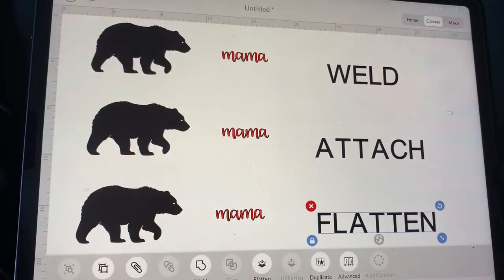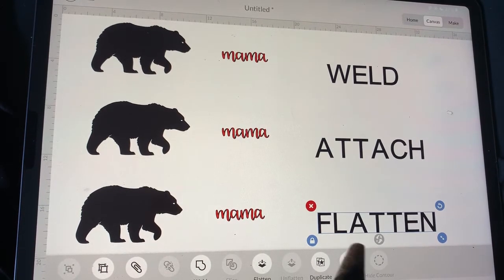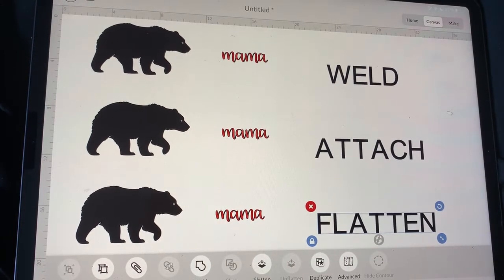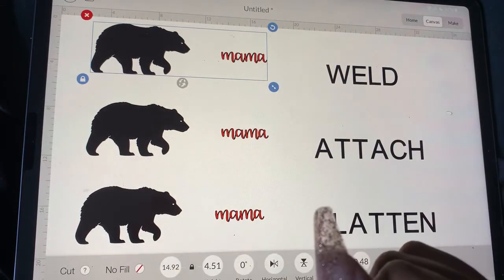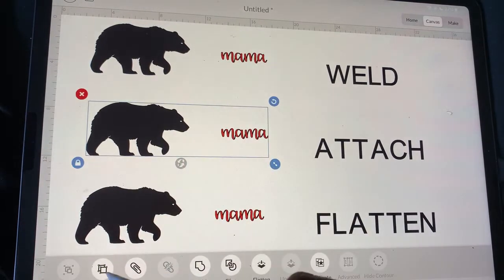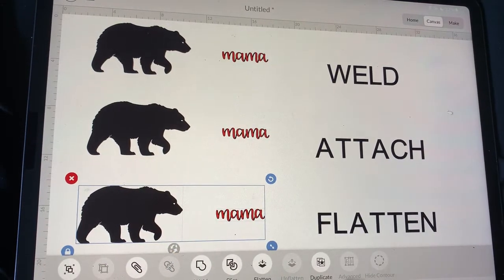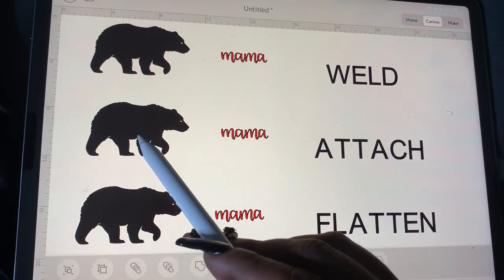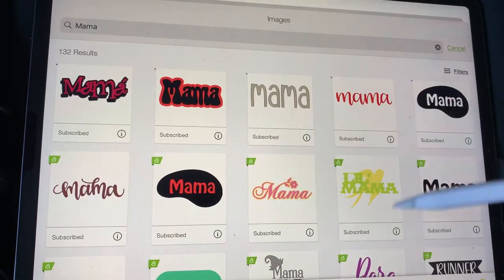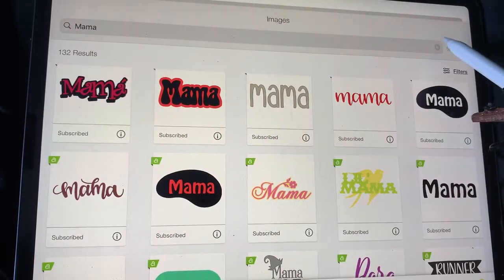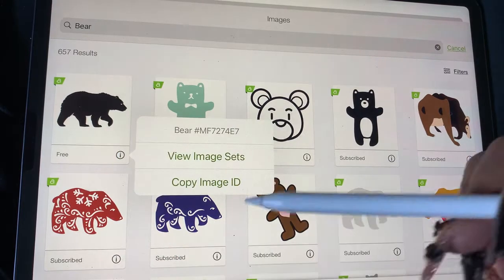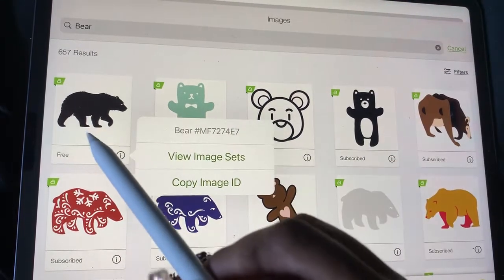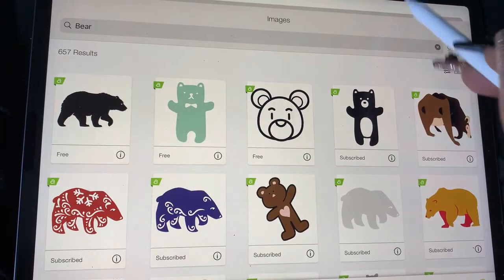Hey guys, me again. I wanted to do a quick video so y'all can understand what does what — what's welding, what's attaching, what's flattening. I'm gonna use the mama bear thing as an example because it seems like everybody's gonna be working on that really soon and it's always a very popular project. For reference, I got the mama from Design Space, and the bear SVG is free regardless if you have access or not — you can access this bear.